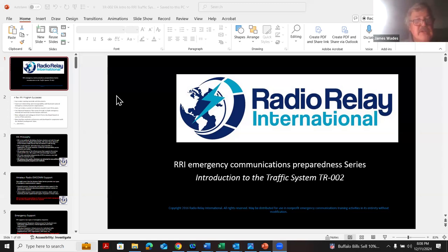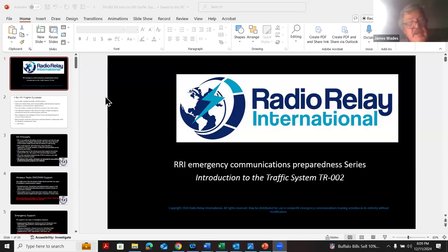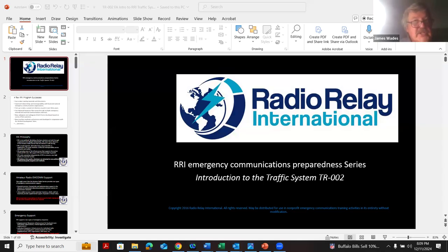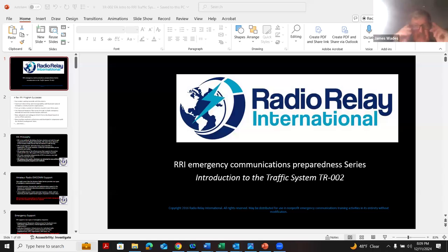Tonight we're going to talk about the structure of the traffic system, how NTS and RRI work together at times, some of the independent things RRI does, how we configure — or perhaps reconfigure — networks for emergency communication situations, and some specialized functions such as the Winlink to RRI gateways.